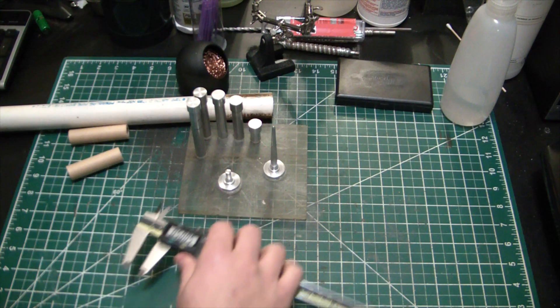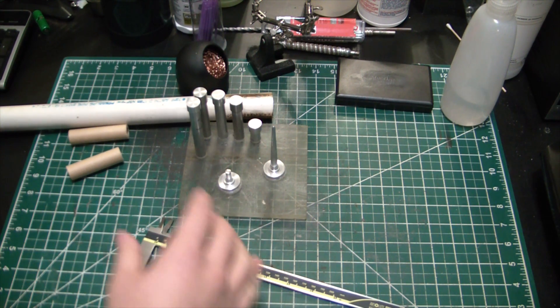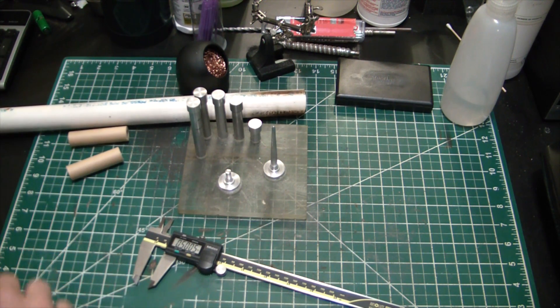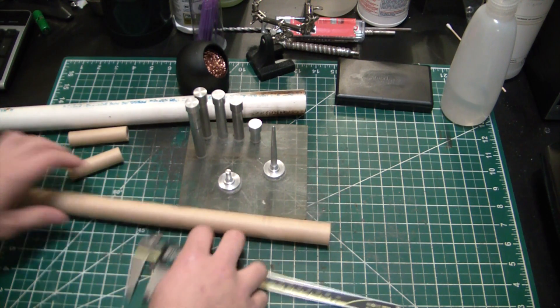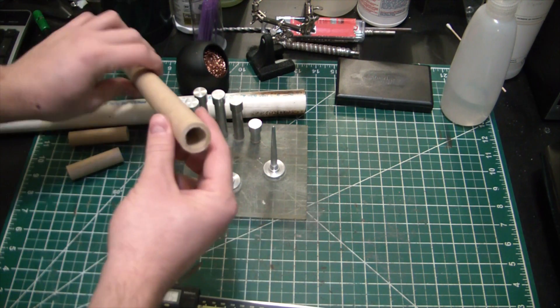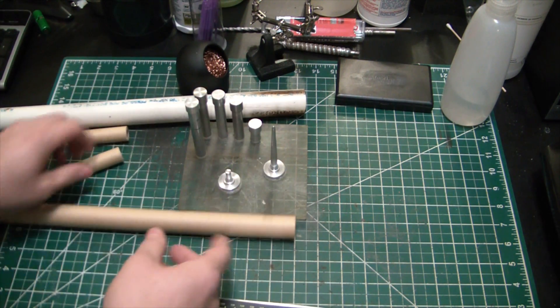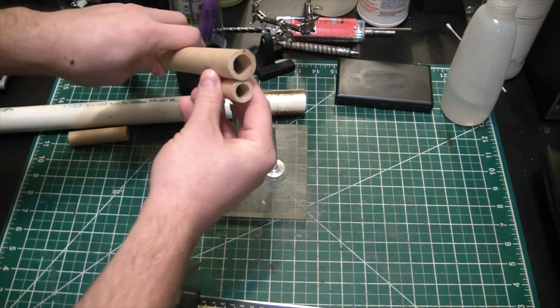But I want to step it up. I want to build some bigger motors. So what I have here is a much larger rocket tube. You see the size difference of this stuff. Huge difference.